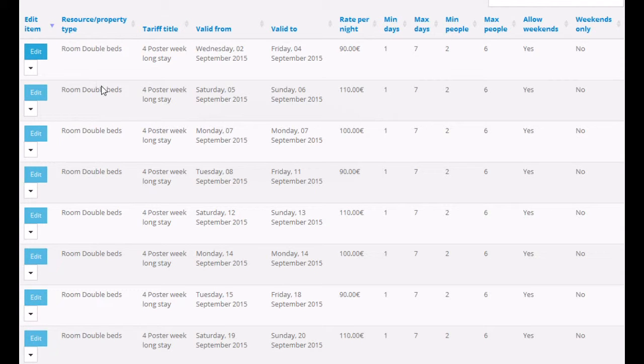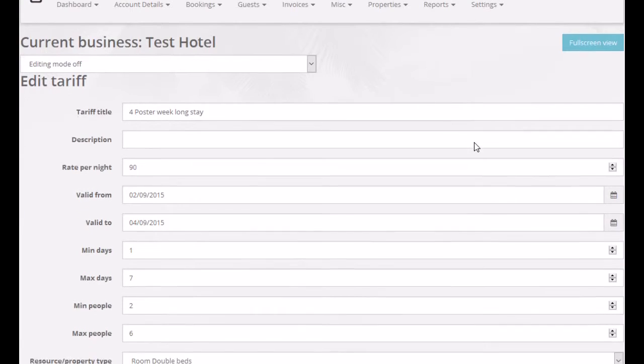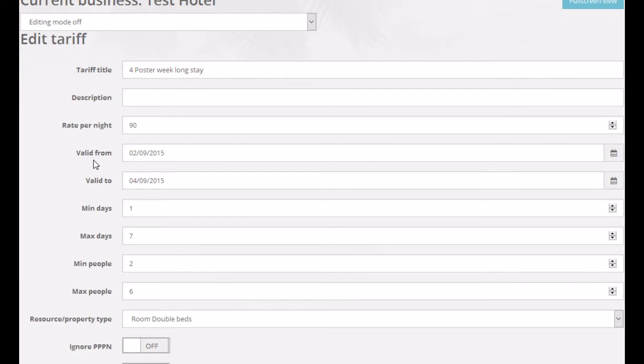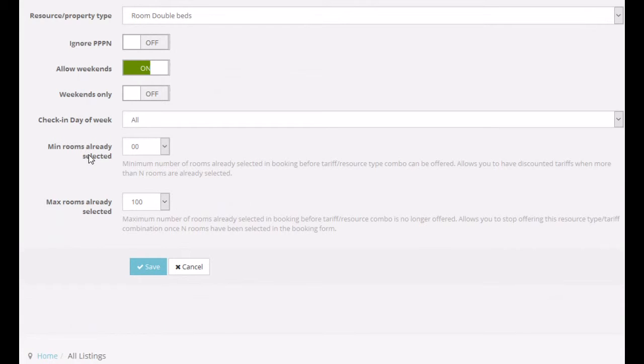If you're creating several different tariffs, make sure that the Valid From and Valid To dates are consecutive. So, if you have one tariff finished on one date, then the next tariff for the same room type needs to start on the next day afterwards.